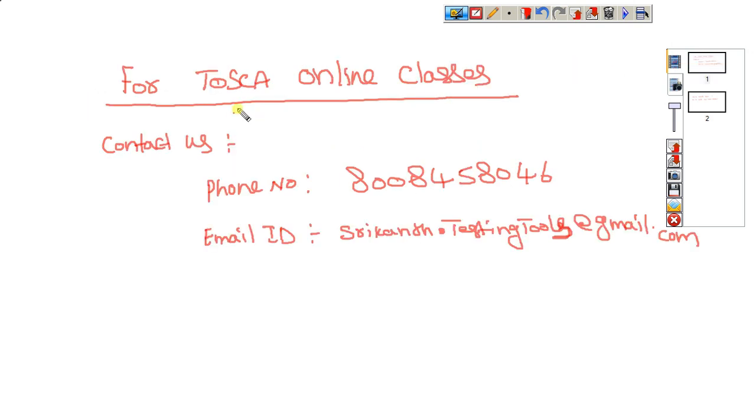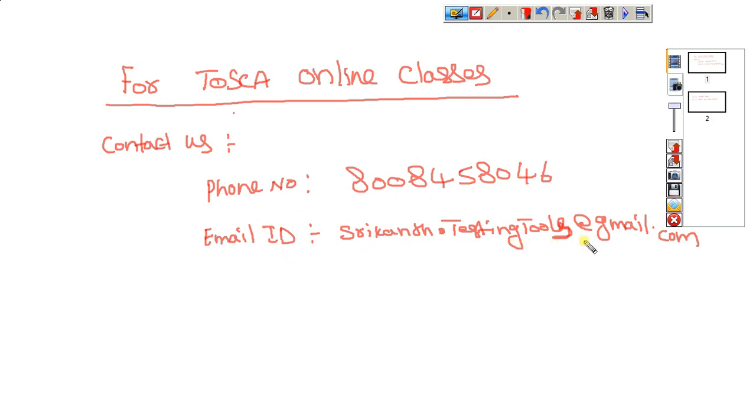For Tosca online classes, if you need help, contact us. This is my number: 00845-80846. This is my email: shrikant.testingtools@gmail.com. Thank you for watching. Please subscribe if you like the video, and comment. Thank you.